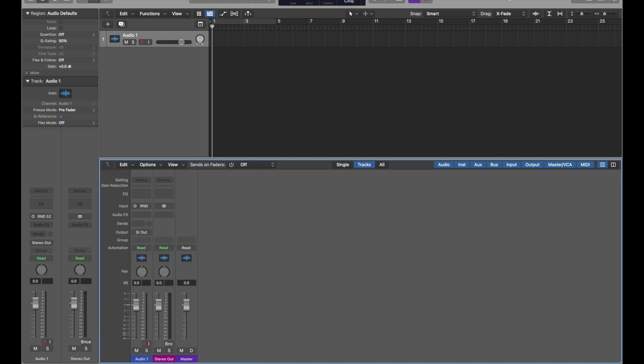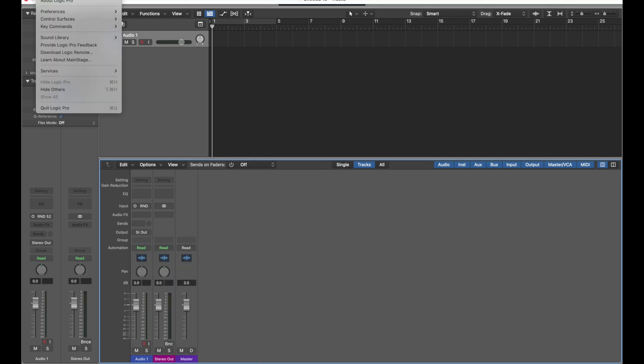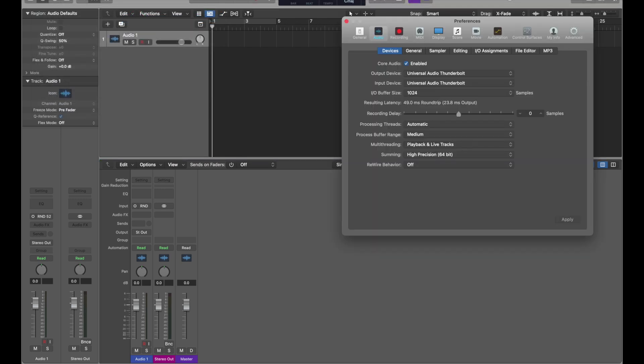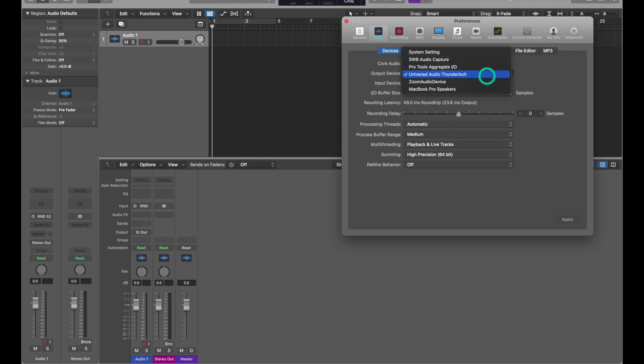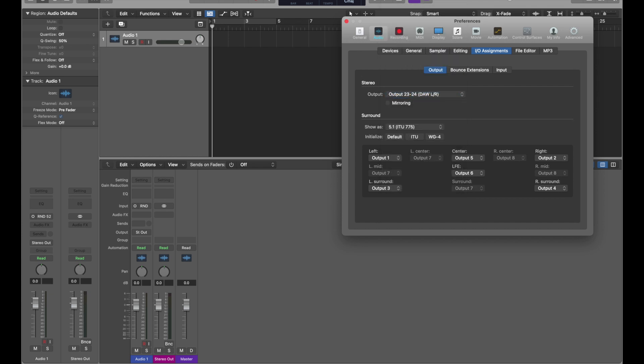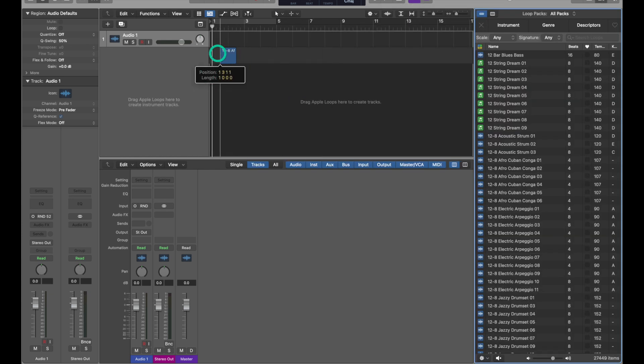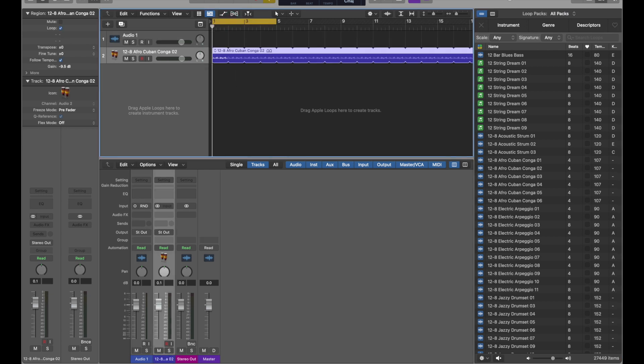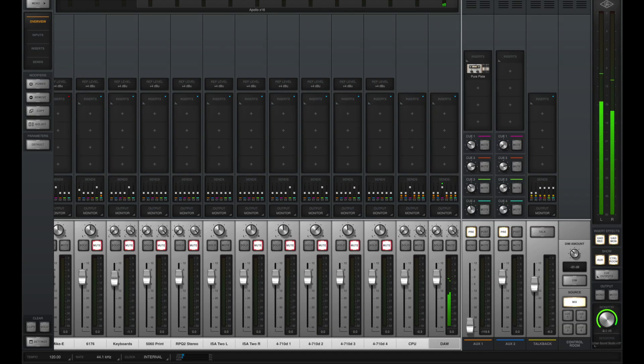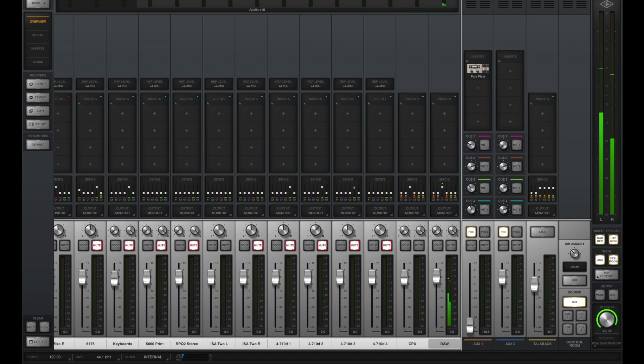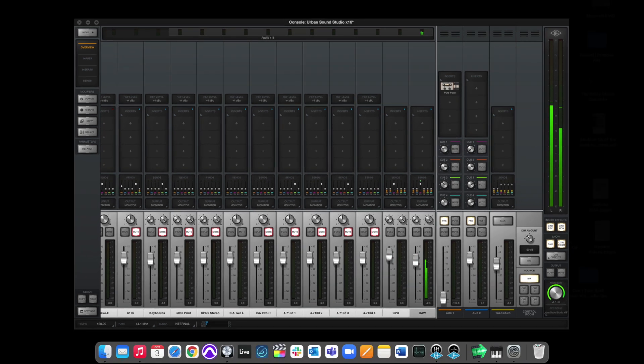And the same thing goes for our outputs. We can see that the outputs are no longer generic, but actually carry over the names from the Apollo. Now let's see how to properly route the audio from Logic through the Apollo. Go to preferences, then go to audio. First, let's make sure our output device is set to Universal Audio Apollo, or Universal Audio Thunderbolt in this case. And if you click on IO assignments, you can select exactly which output you want to use on that Apollo. In this case, let's use output 2324, which is that DAW output for the virtual channel that we set up a while ago. Let's use that so that we can mix it within the console app. I added an Apple loop just as an example, and as you can see, our Logic output is now coming through that DAW virtual channel that we set up.